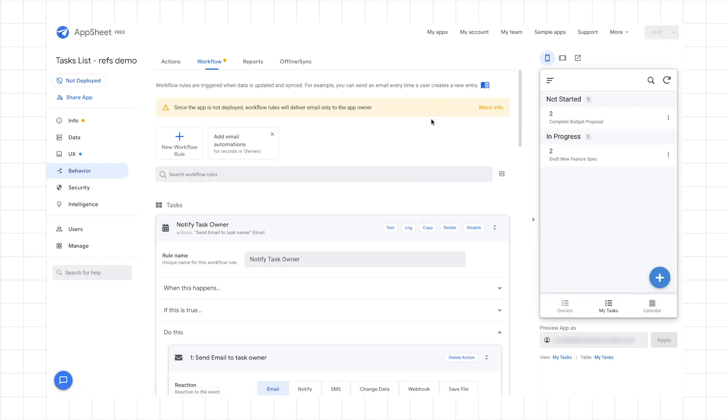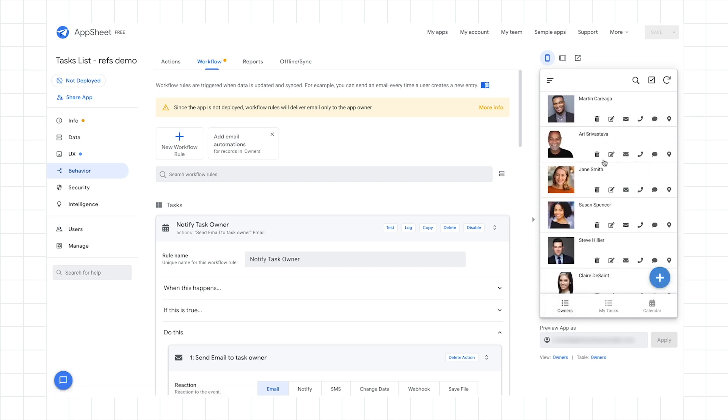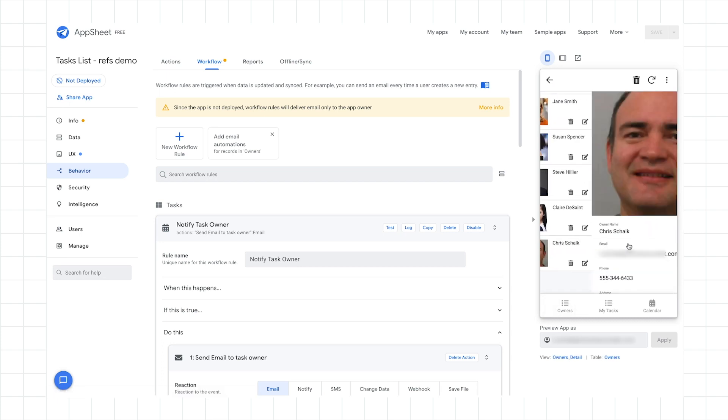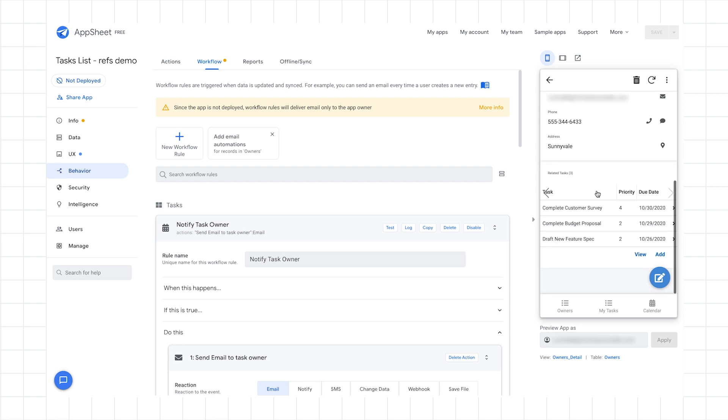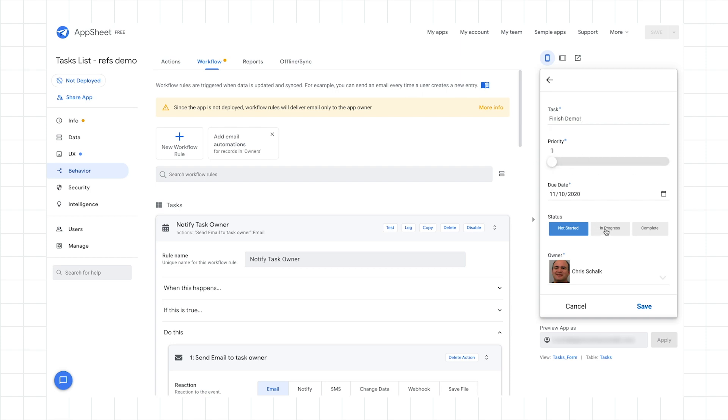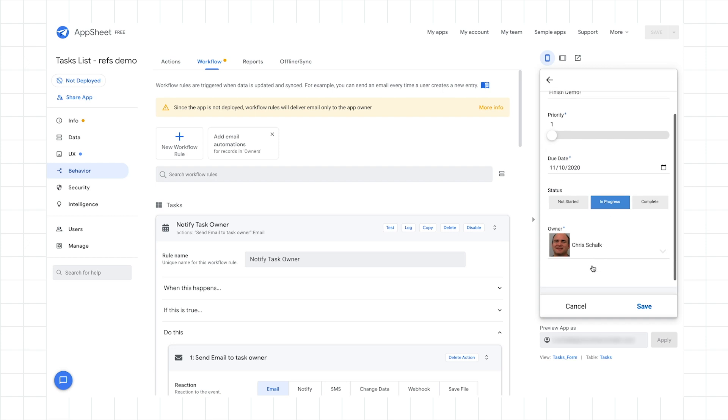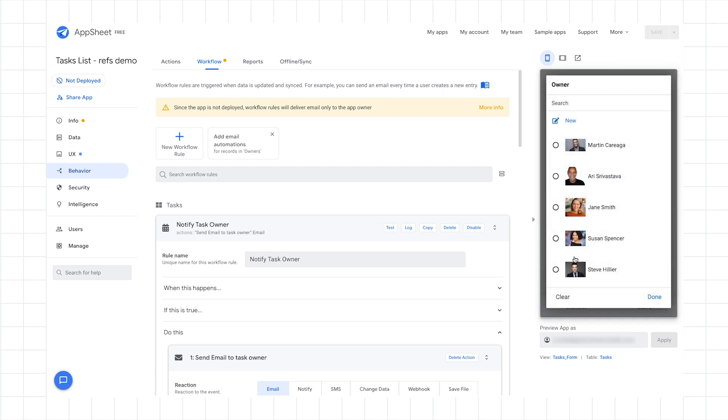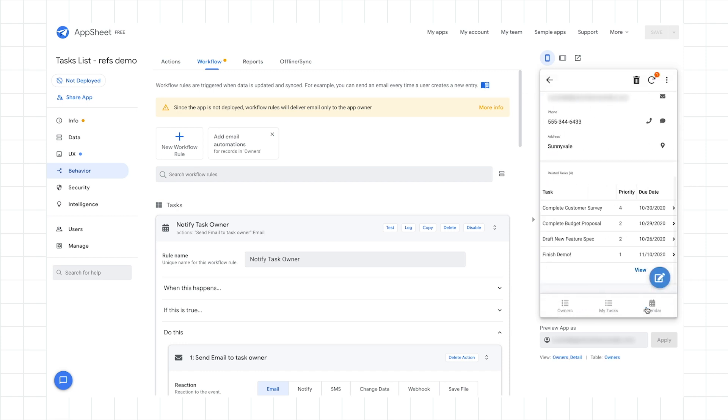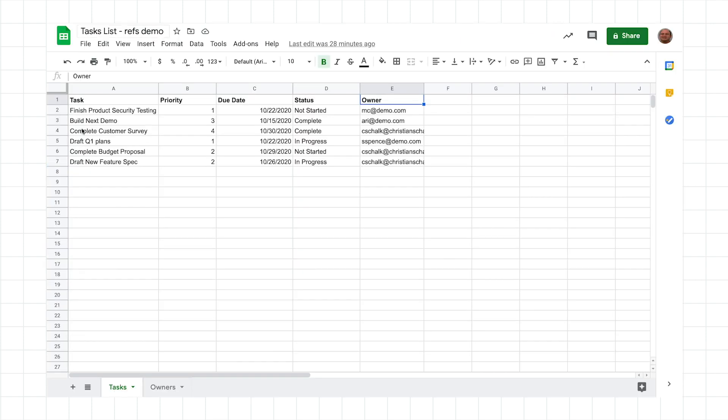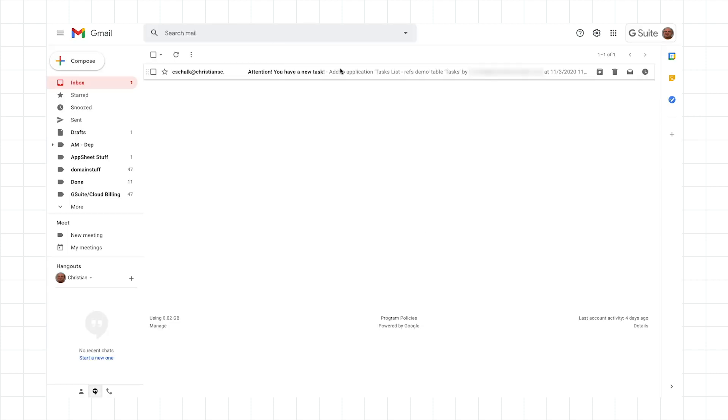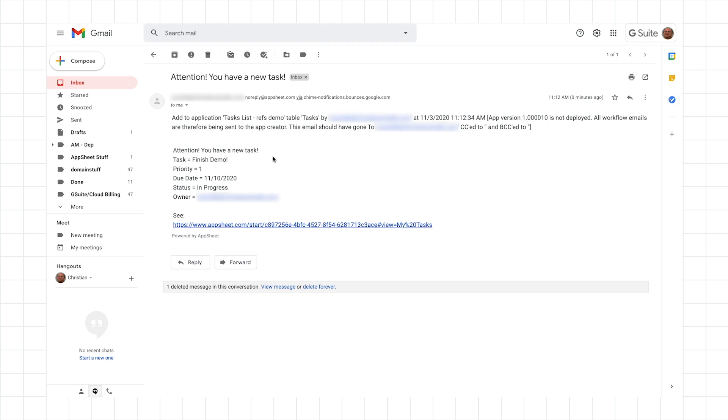And now we're good to go. We should be able to, for example, start from the owner's point of view, click on a particular user, add a new record. So in this case, maybe I'll say finish demo. Maybe give it a priority one. And then I'll say it's already in progress. I'll leave the default owner, but I could also override it if I wanted to, but I'll leave it as default and I'll click save. So now that's synchronizing back to the spreadsheet. So let's take a look to see if we have our new record in the spreadsheet. So there we go. We have the new record as it appeared.